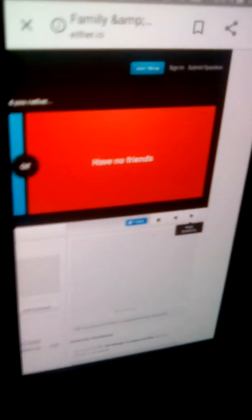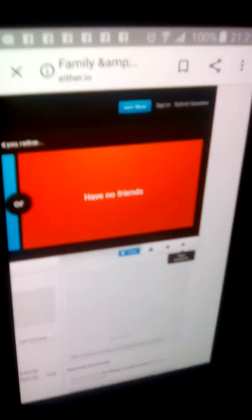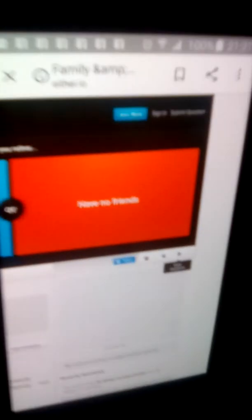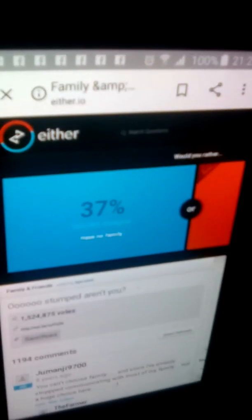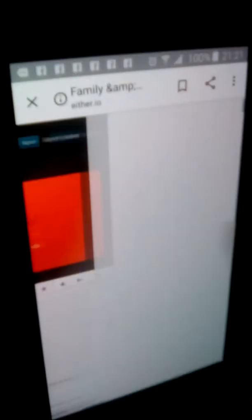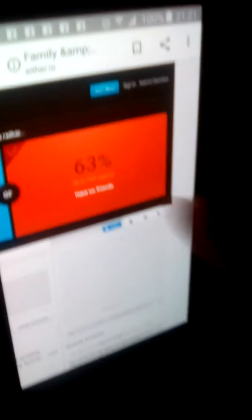Yeah. So, have no family, or have no friends. Red. Definitely red. Okay, 63. You won, huh? Yeah. I'd have no friends. That's four points.